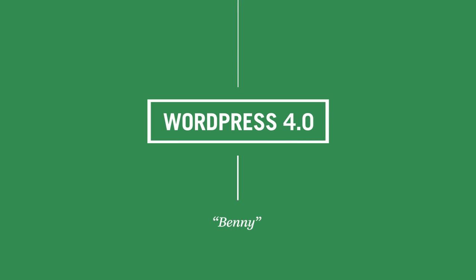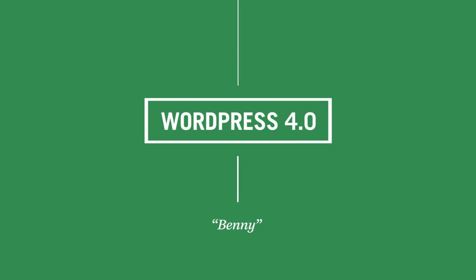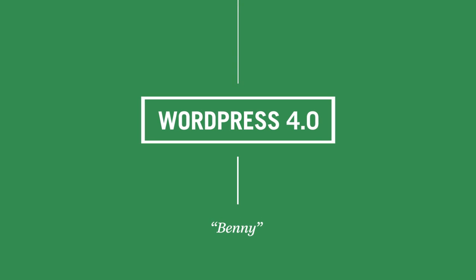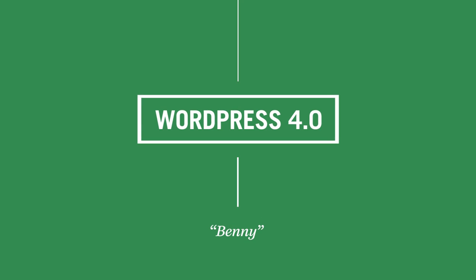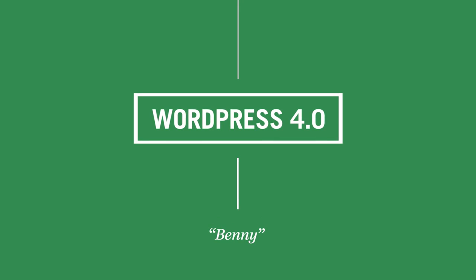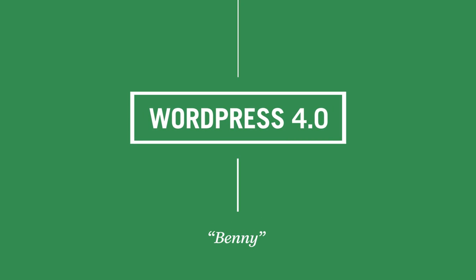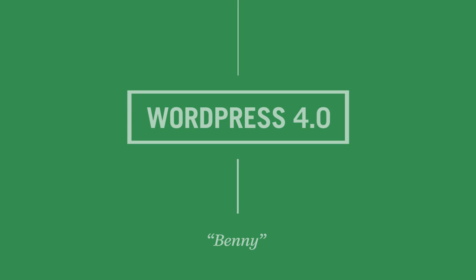WordPress 4.0 Benny, named after jazz great Benny Goodman, is all about deepening the seamless experience of creating, managing, and publishing your content.